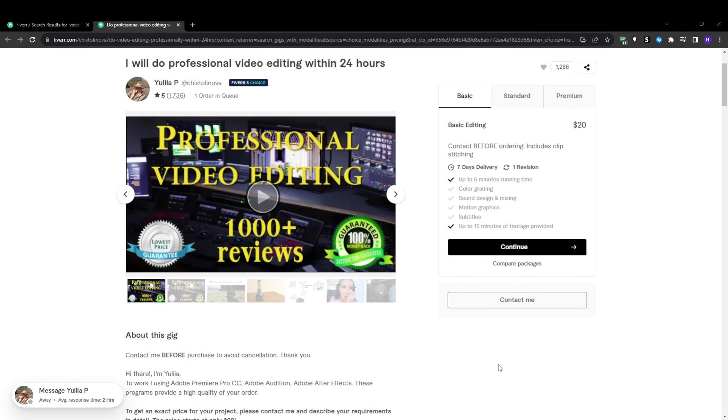Instead, focus relentlessly on over-delivering immense value to buyers with every single order. This will then earn you five-star reviews and excellent private feedback that boosts your visibility over time.